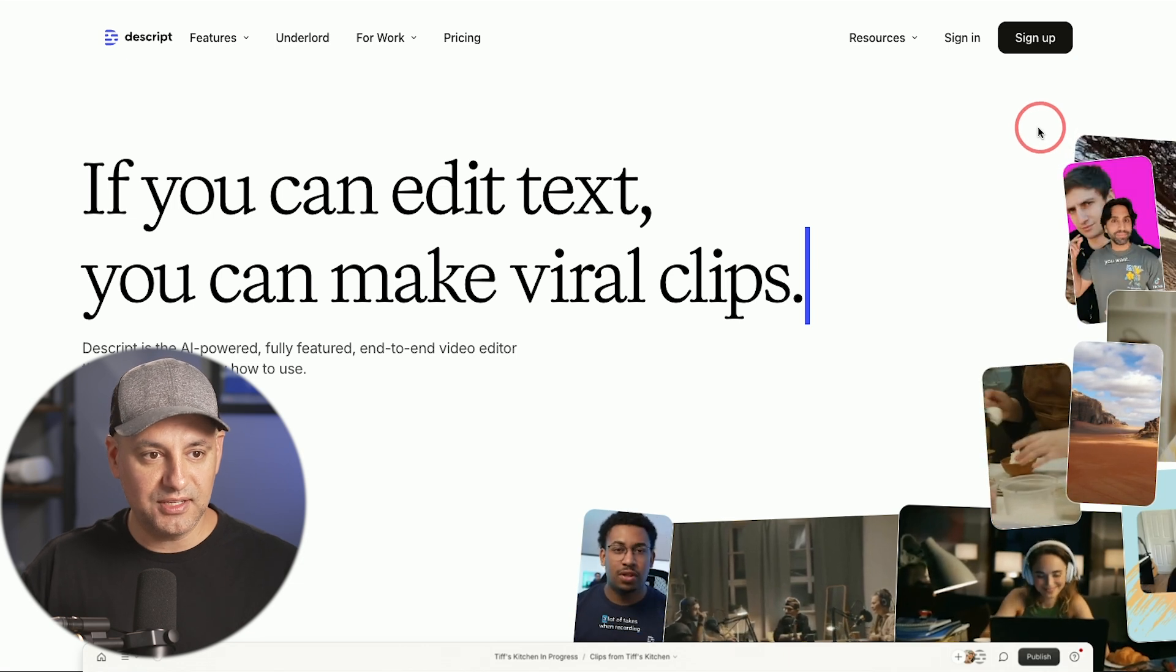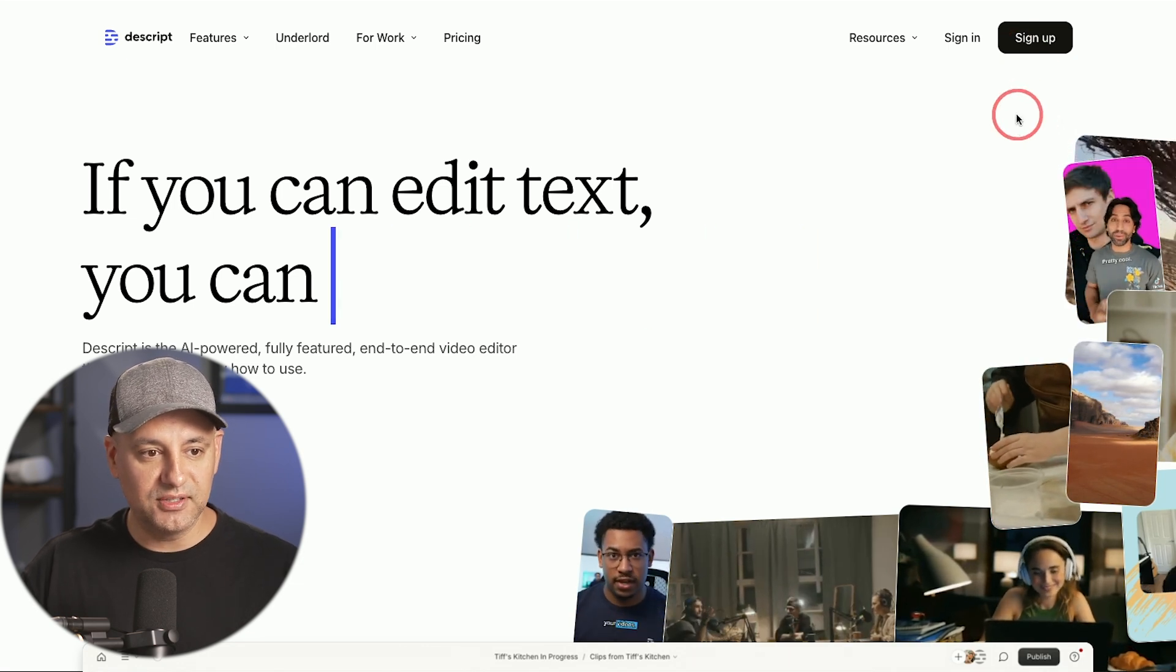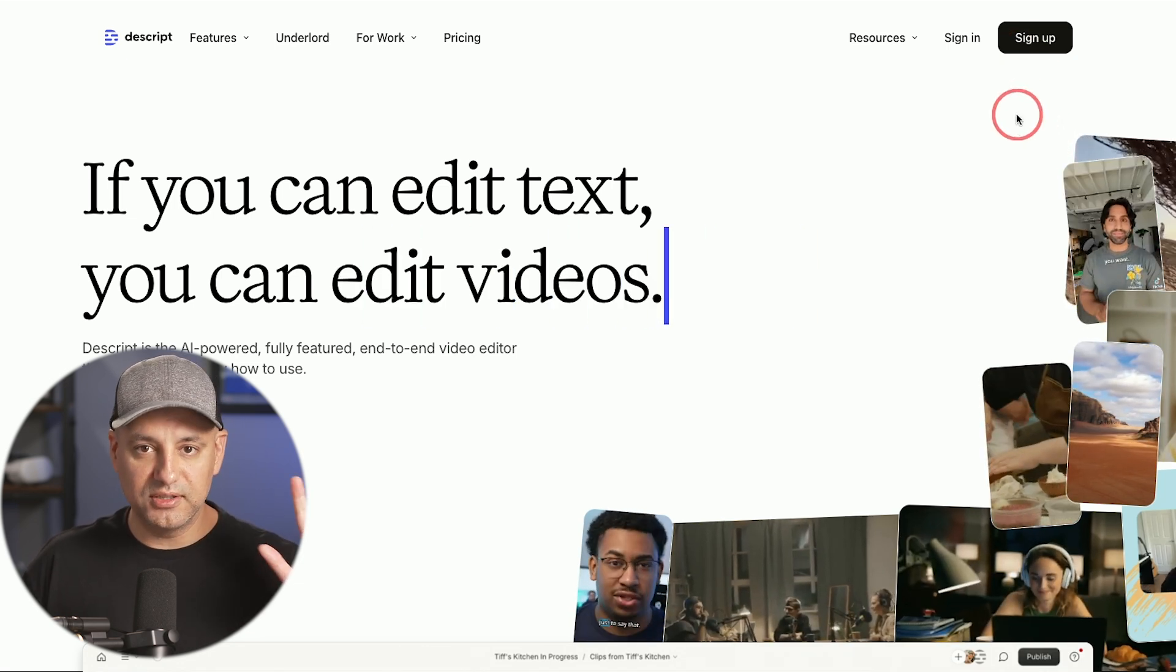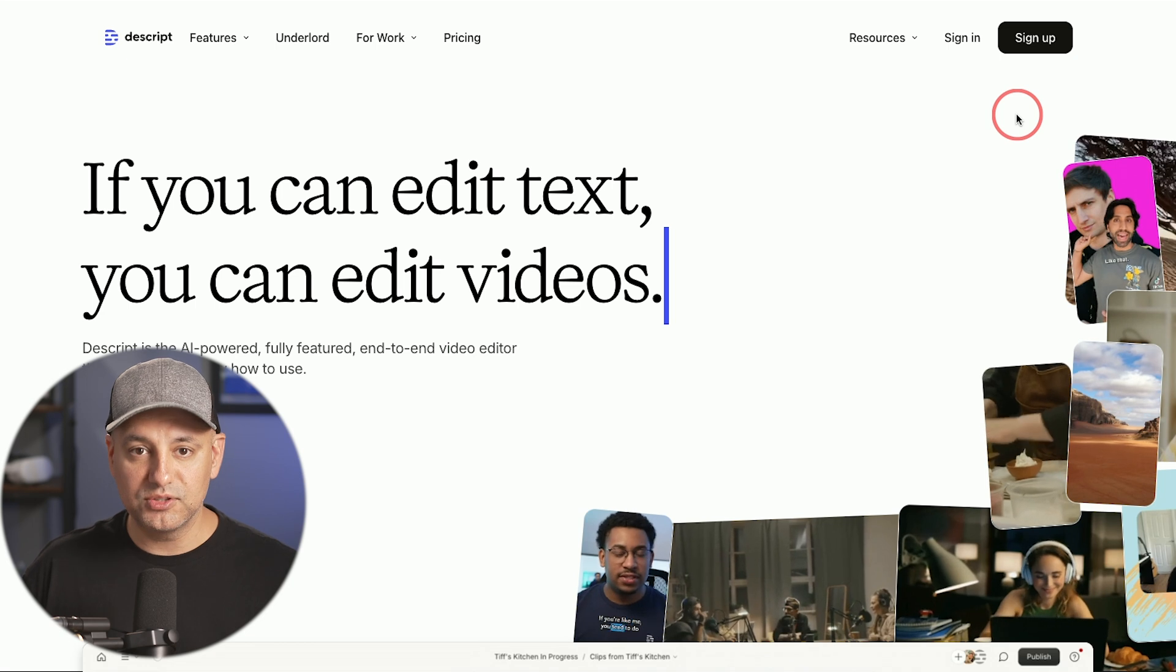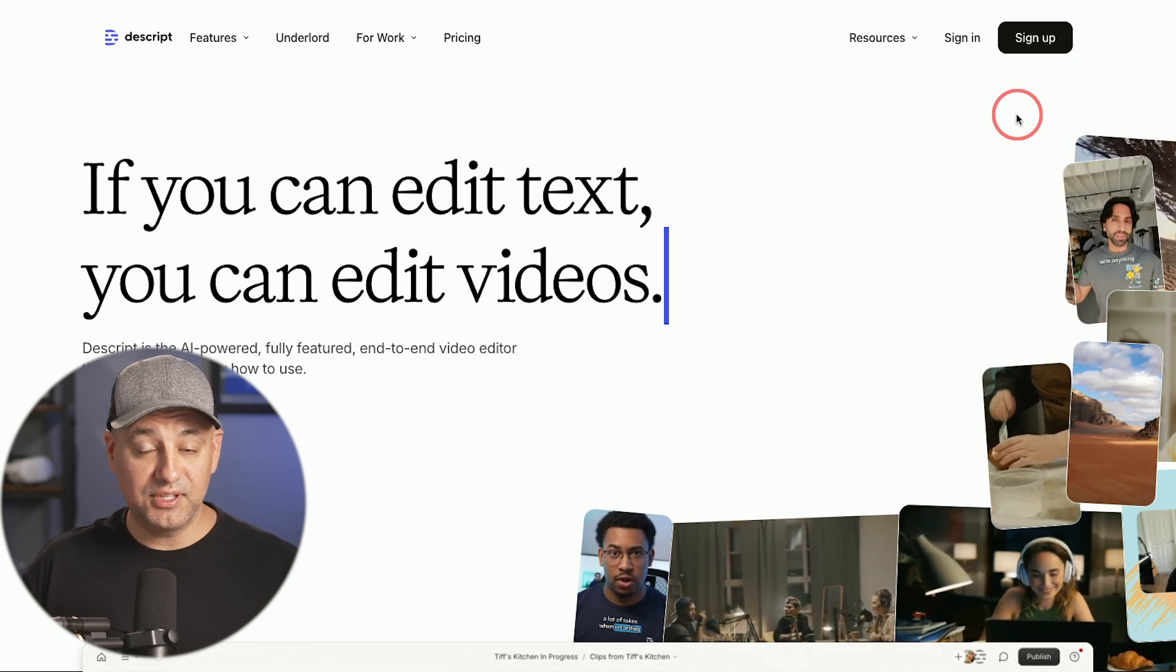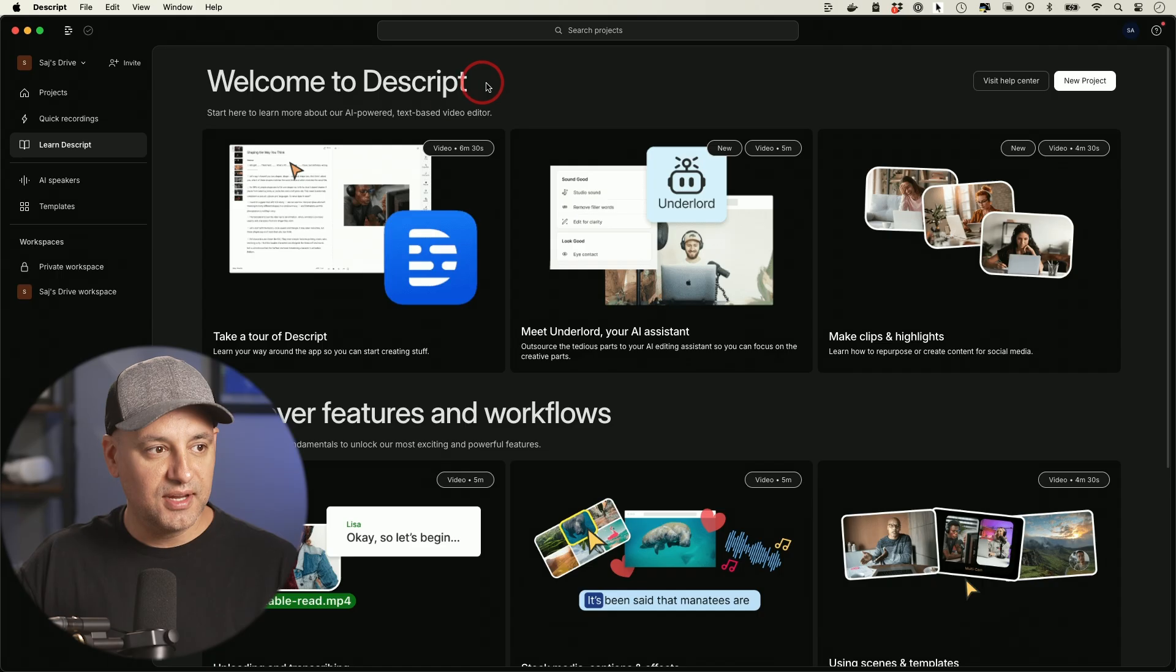I have the creator plan here but just go ahead and sign up from this website and you can use it on their website if you want or just download the app. They have one for Mac and one for PC.